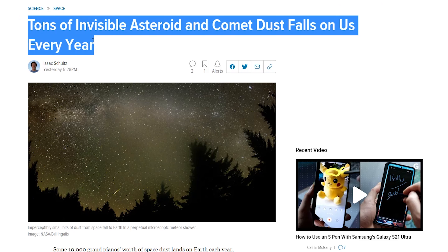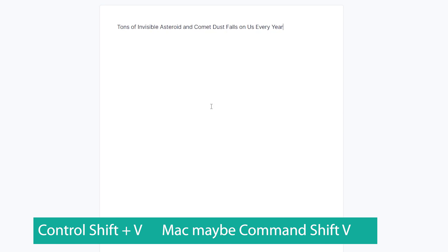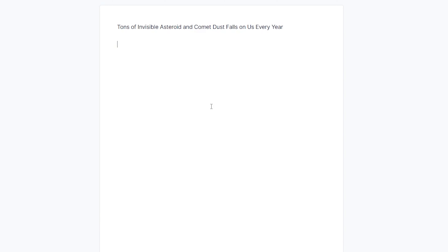So here we have 'tons of invisible asteroids and comet dust fall on us every year.' I'm going to go ahead and paste it. You're going to see this is really bold and big, and we don't really want to mess with things. So I'm going to Control Z — Control Z does undo — and then I'm going to Control Shift V. What that does is it gets rid of all the formatting for you automatically. All the links and anything you want gone will be gone.